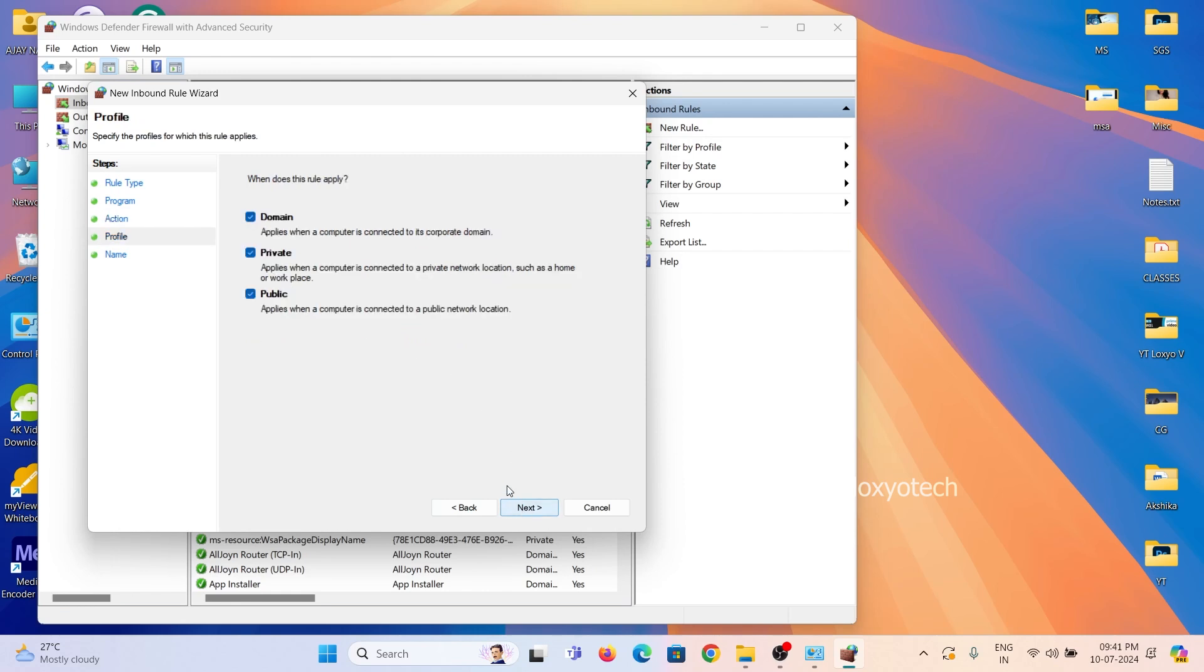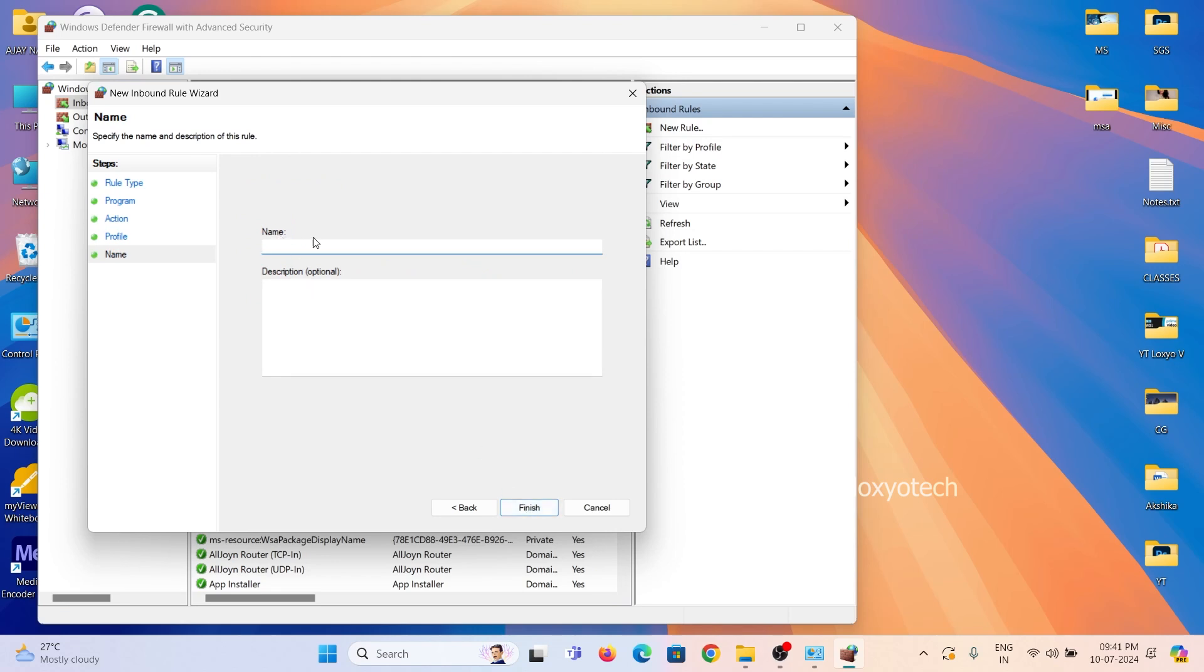Also, select these three options to apply the rules, and then click next. Put a name for this connection and save it.